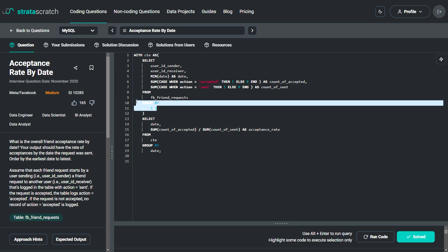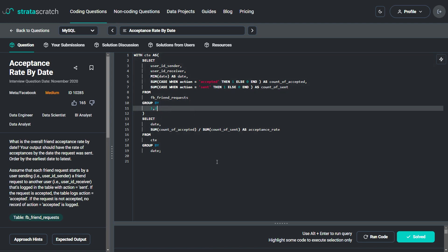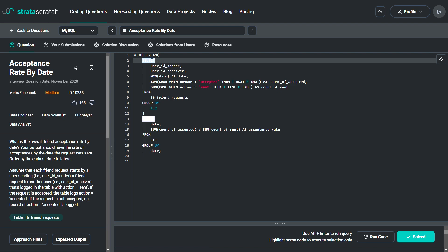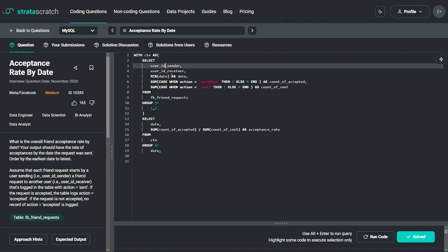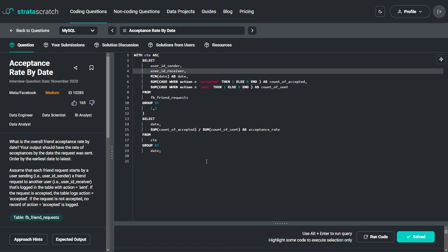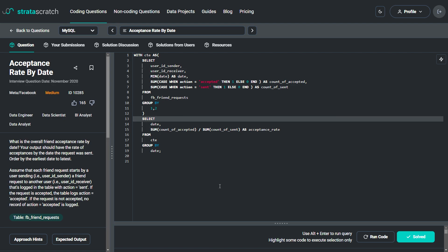An important part of this statement is the GROUP BY 1, 2. This groups the result set by the first and second columns of the SELECT statement within the CTE, which are user_id_sender and user_id_receiver. This grouping is necessary because we want to count the number of sent and accepted friend requests for each unique combination of sender and receiver, ensuring each unique combination is treated as a separate group and the SUM function is calculated independently for each.